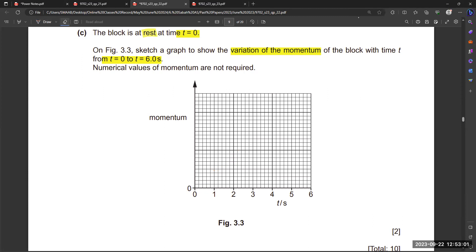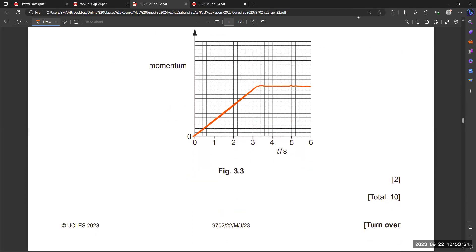So we make an increasing line from t = 0 to t = 3 seconds, during which a constant higher force is applied. Then for the rest of the path, force is constant at 0.8 N, meaning constant momentum — a straight horizontal line. This is from Paper 2, May/June, Variant 2.